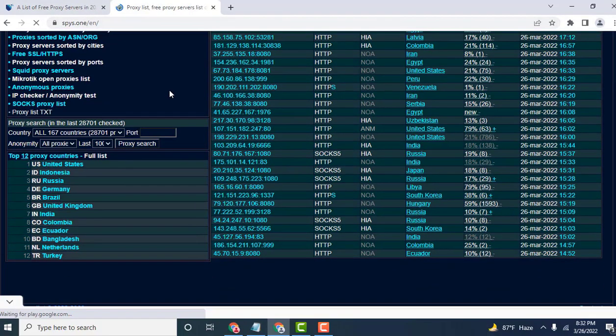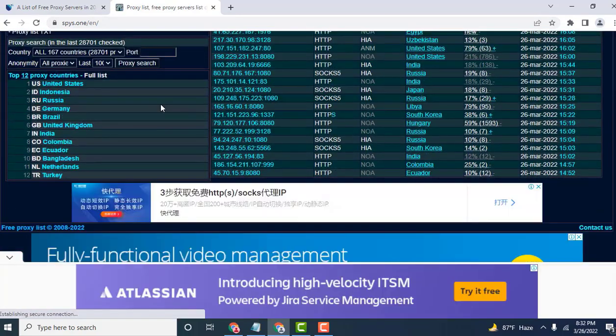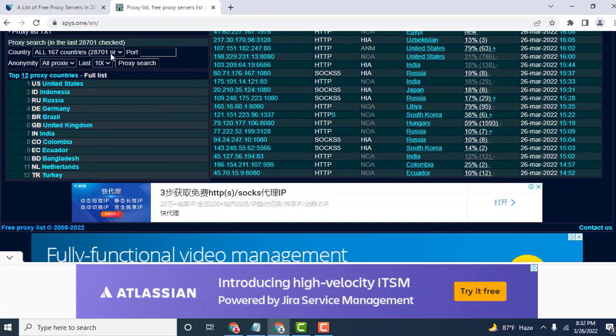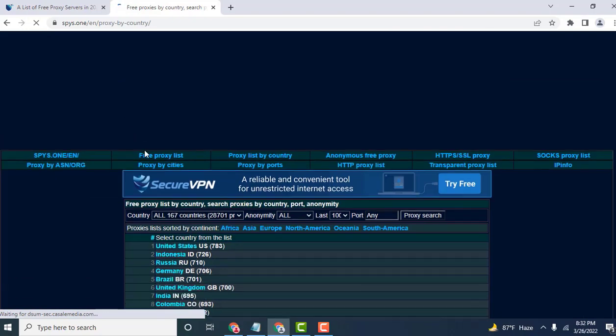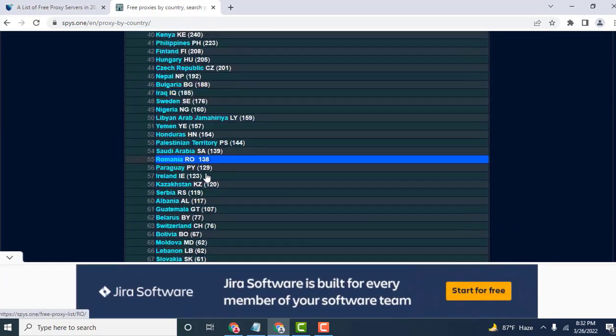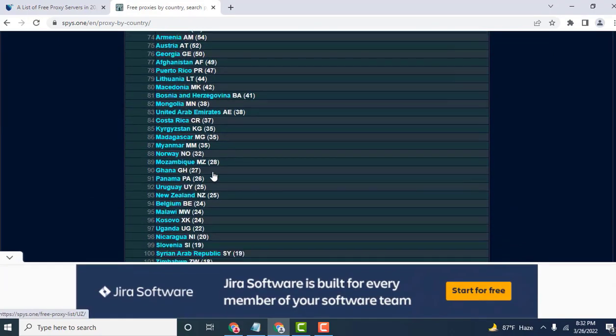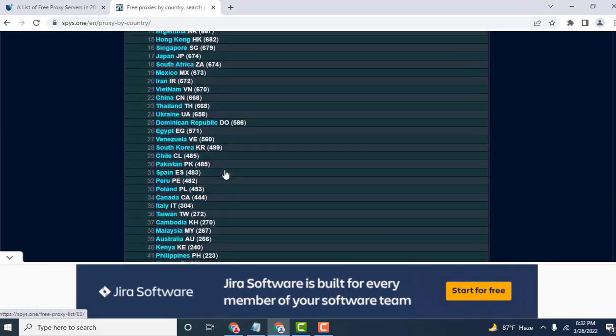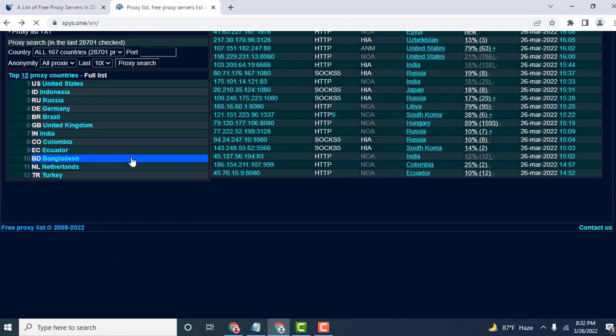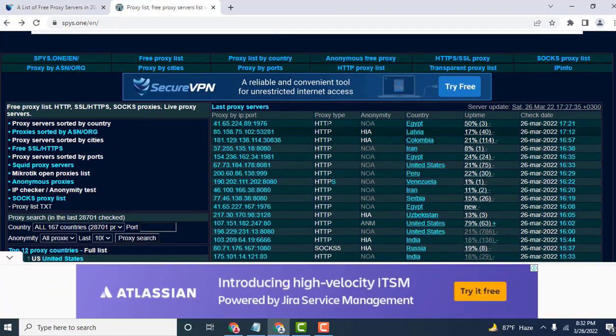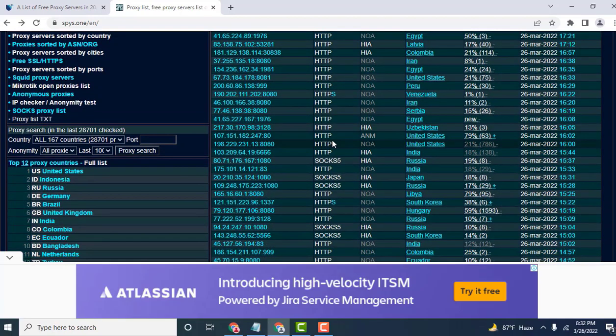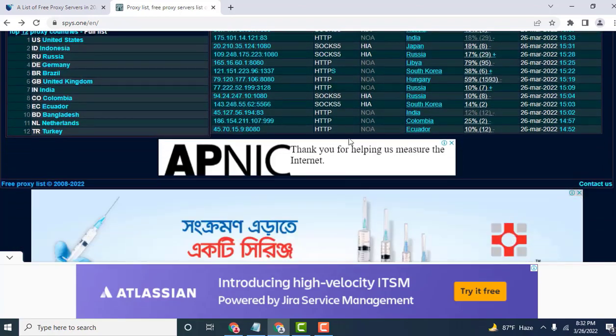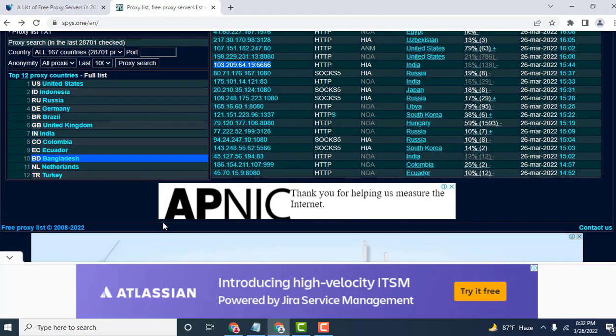The third website is very secure with many country proxies available. All countries have many proxies. Select your specific country proxy list. Click here. Many countries are here. Select your country or select your HTTP proxy type. Subscribe to HTTP. You can see the proxy and port here available for use.